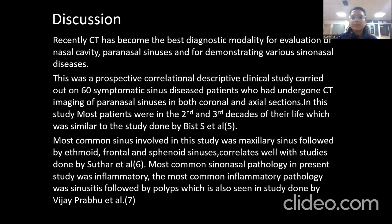Discussion. Recently, CT has become the best diagnostic modality for evaluation of the nasal cavity and paranasal sinus diseases for demonstrating various sinonasal diseases. This prospective correlational clinical study was carried out on 60 symptomatic sinus disease patients who underwent CT imaging for PNS in both coronal and axial sections. Most patients were in the second and third decade of life, similar to the study done by Bist. The most common sinus involved was the maxillary sinus, followed by ethmoid, frontal, and sphenoid, which correlates with studies done by Sutar. The most common sinonasal pathology was sinusitis, followed by polyps, also seen in the study done by Vijay Prabhu.